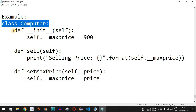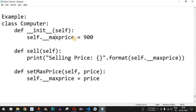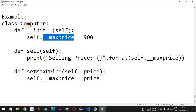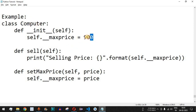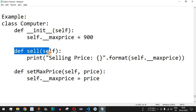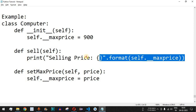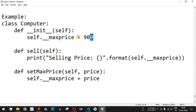Let's check this with an example. We have the class `Computer` with a constructor (`__init__`) that takes `self` as a parameter. Inside the constructor, we have `self.__maxprice` — notice the double underscore prefix before `maxprice`. This is one of the private attributes of the `Computer` class, and we are assigning it a value of 900 inside the constructor.